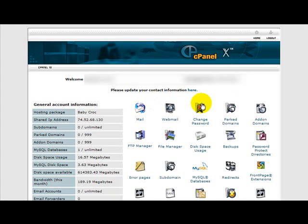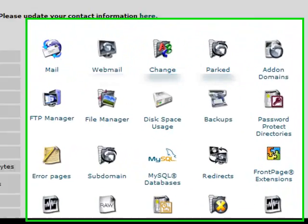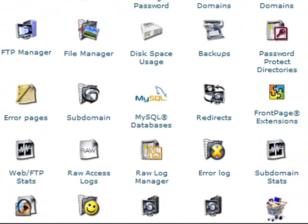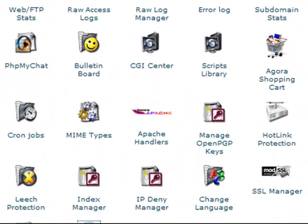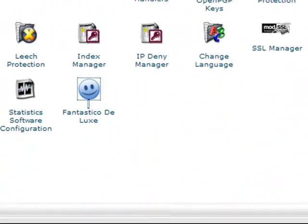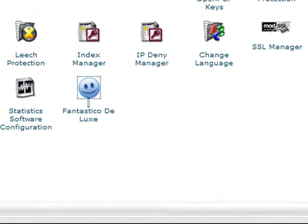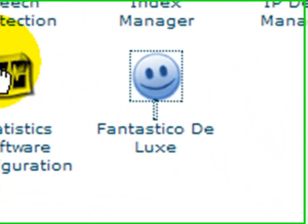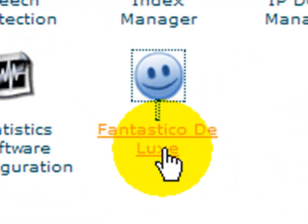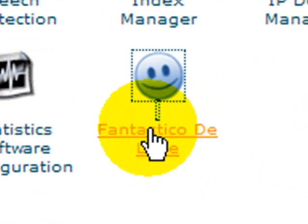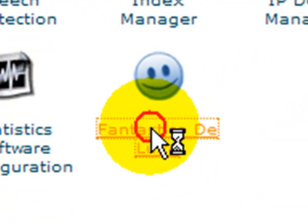I've logged into cPanel here at one of my hosting accounts at Hostgator. Now to install WordPress we want to scroll all the way down to the bottom and click on the link that says Fantastico Deluxe.